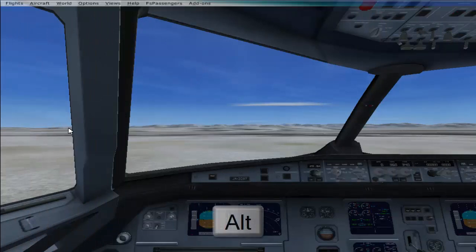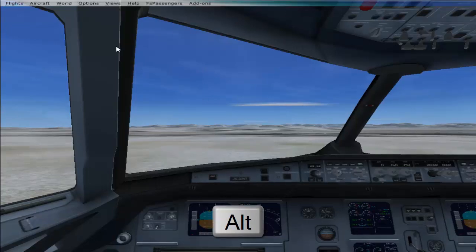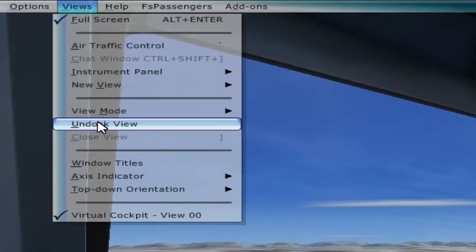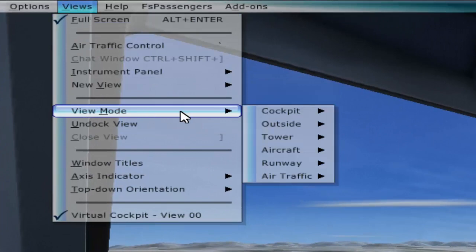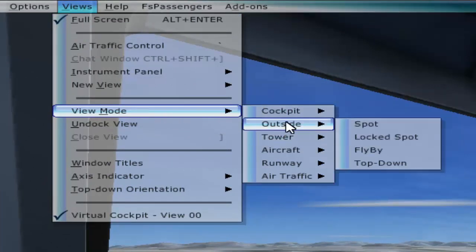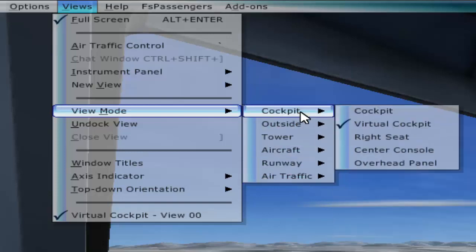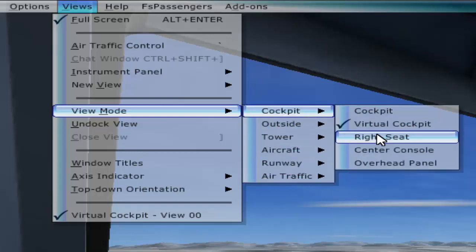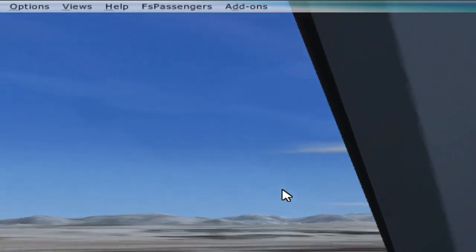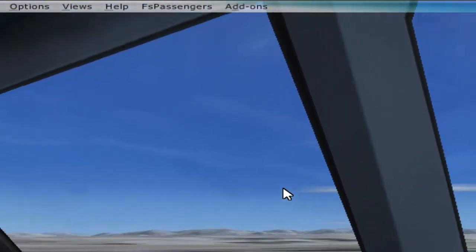Press the Alt key and you'll have options appear at the top. Press Views, then click on View Mode. Here you have different sections of views and you can select any of them. For example, clicking Right Seat gives you the view from the right seat of the cockpit.